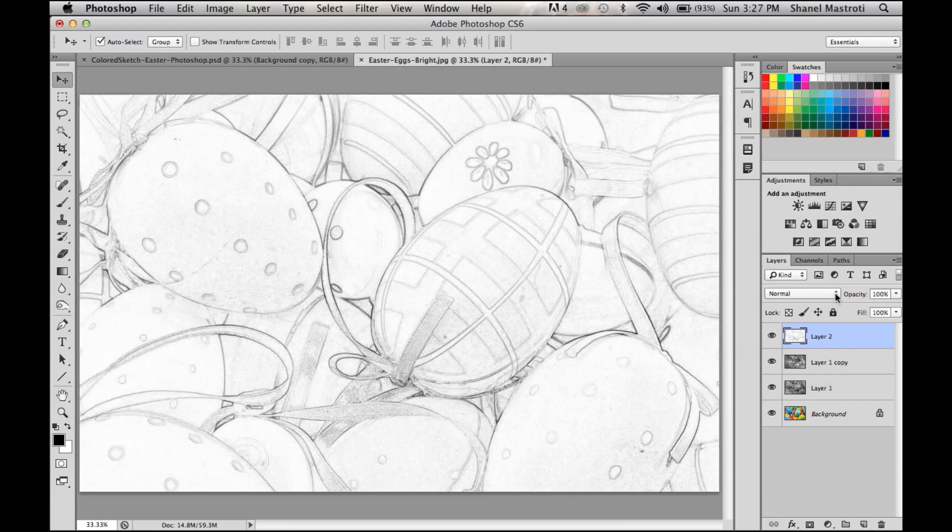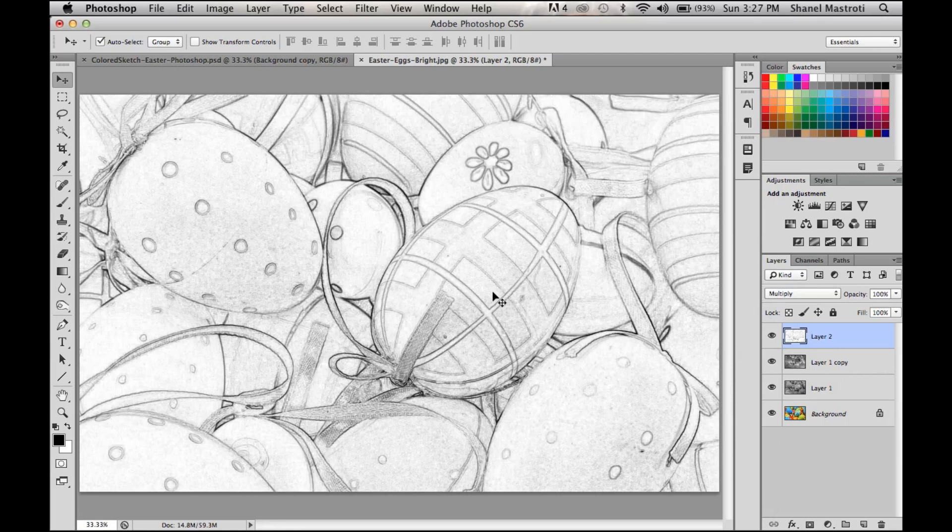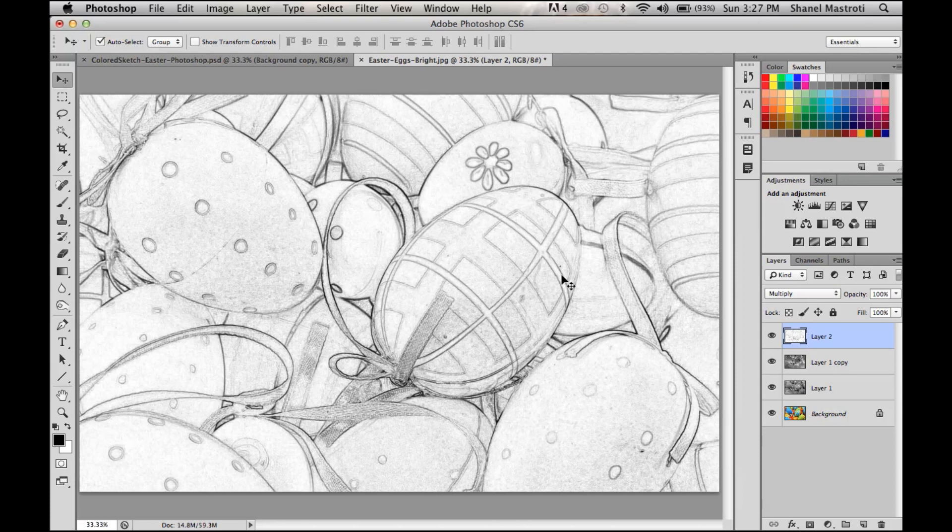We're going to change the blend mode on this to Multiply. This basically just darkens our strokes and adds a bit more detail to the sketch. As you can see here, our detail has been heightened and we can see it more clearly.